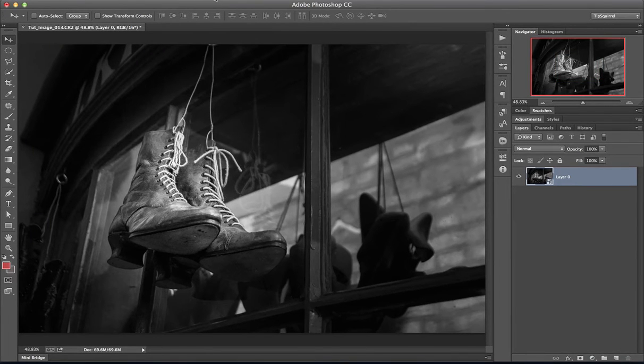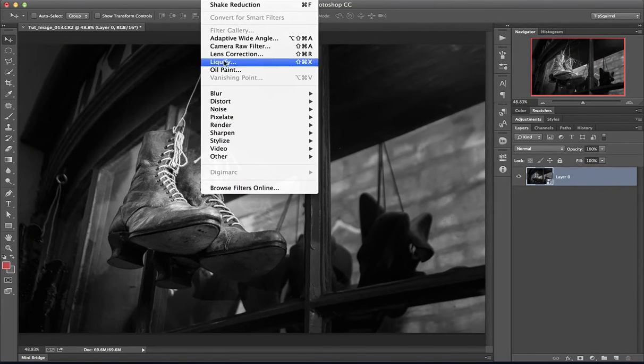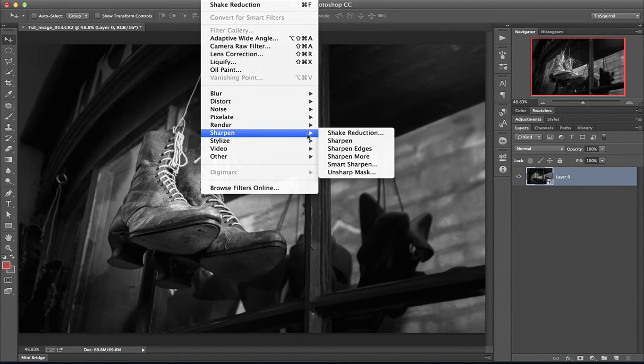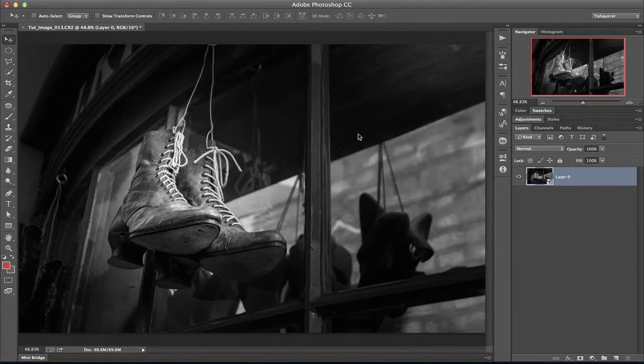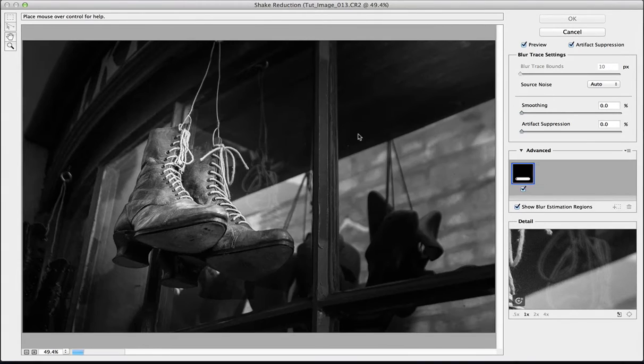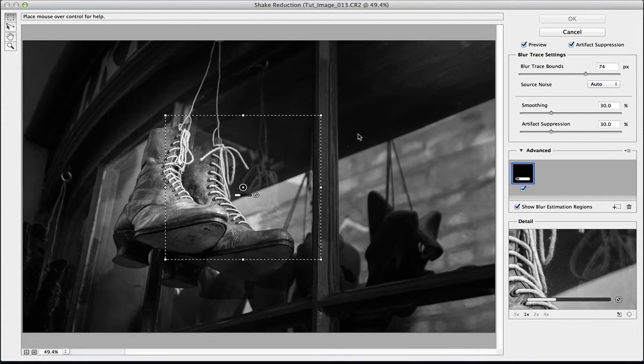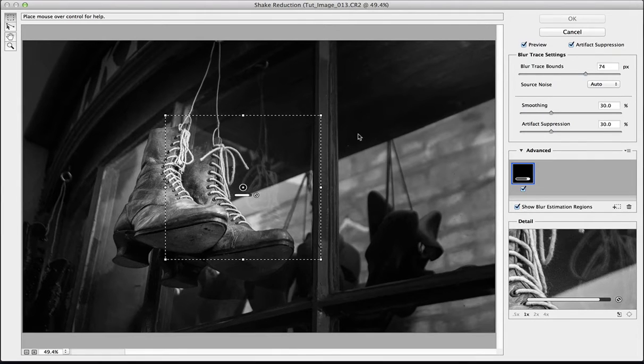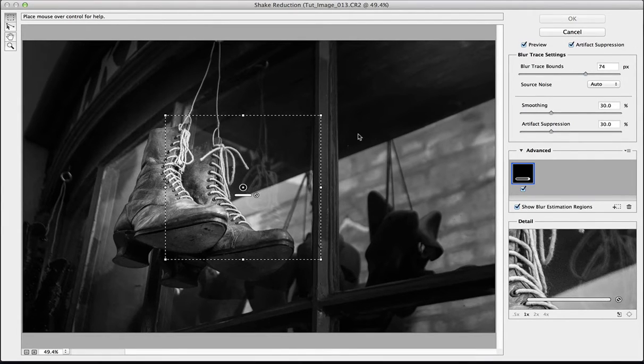Let's go to Filter, then Sharpen, then Shake Reduction. And we get a brand new dialog box. We see the main picture in the main part, of course, and then down the bottom right-hand corner we get a preview of what this filter is doing.